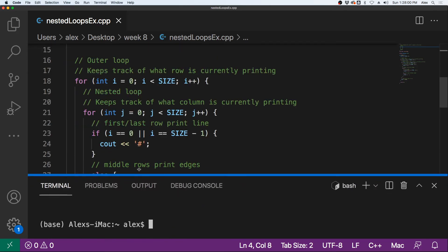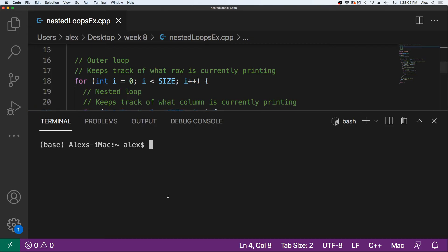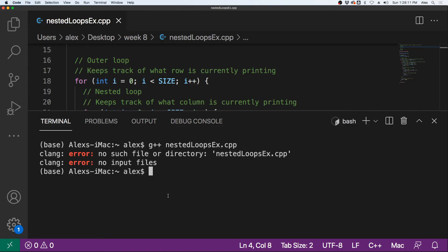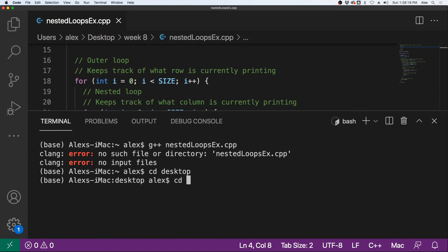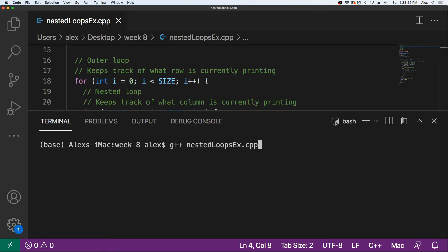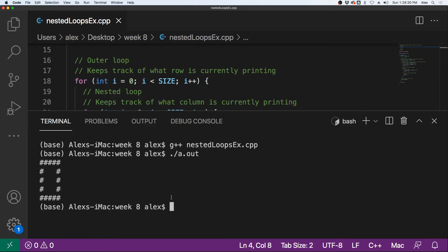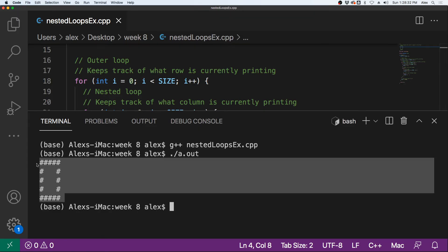So let us open up a terminal. We can compile this program with G++ and the name of the program, nested_loops_ex.cpp. Let me navigate to the right directory — desktop, then cd week eight. Now let's clear this out and try to compile again. You see it will compile, and when I run this program, you see I get a nice square output to the screen.